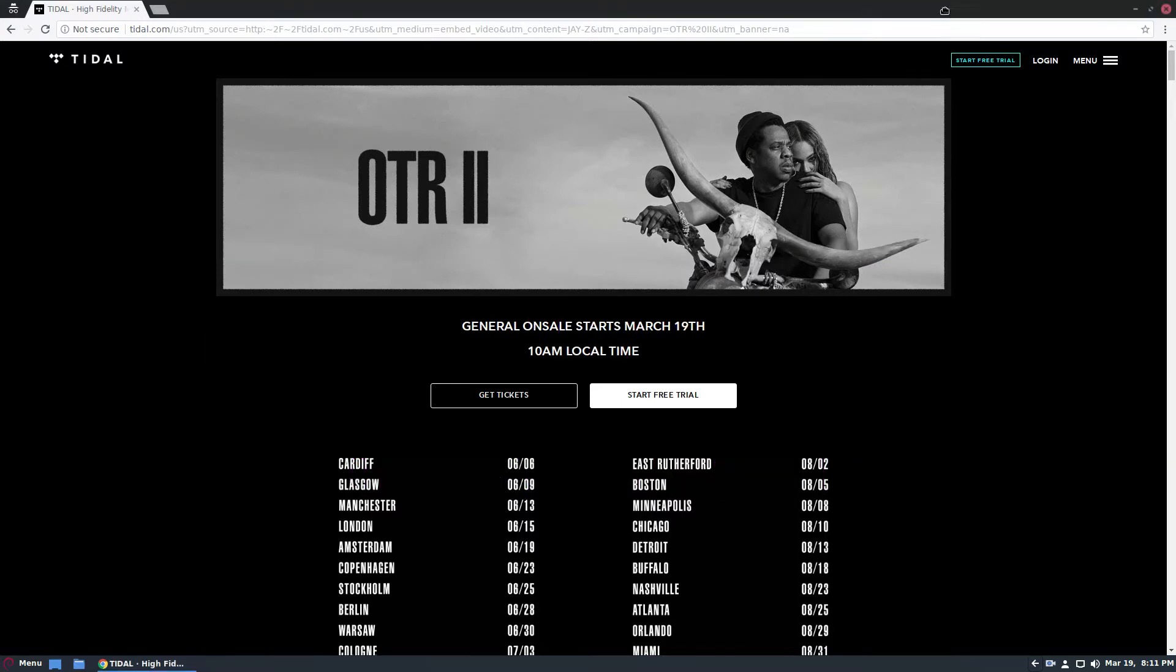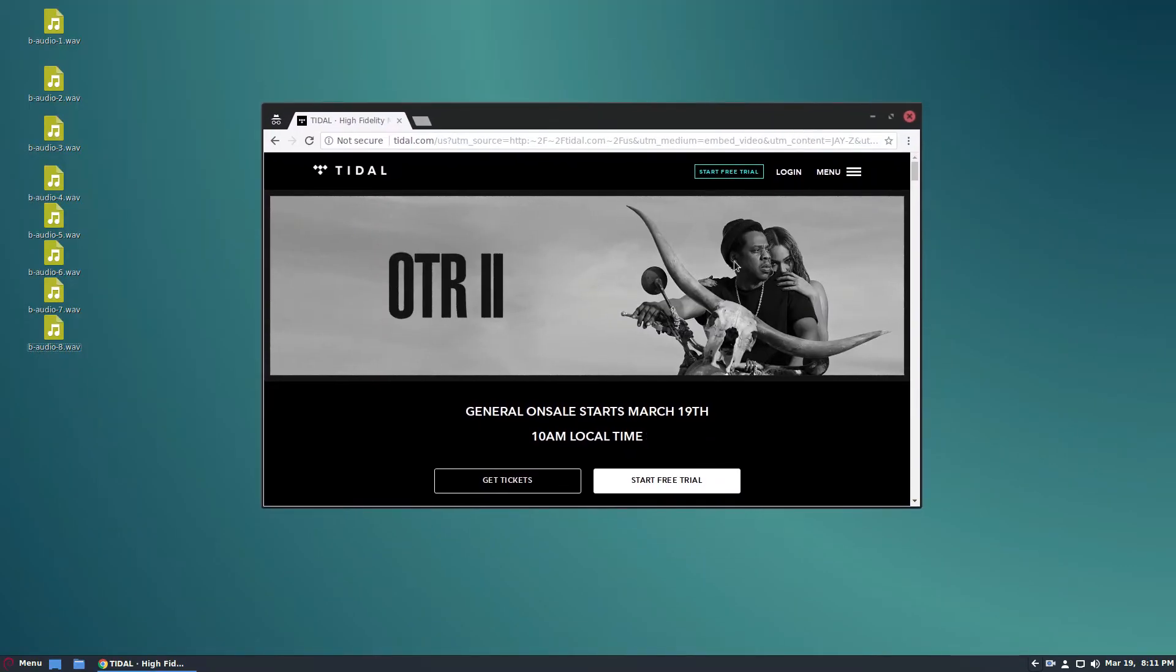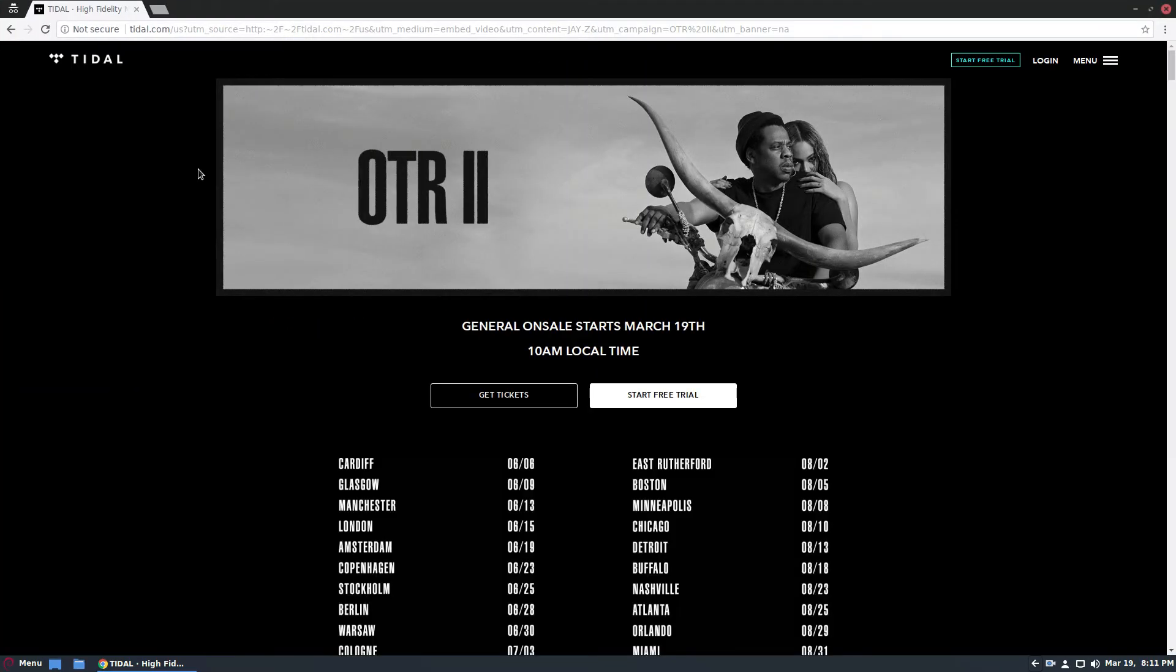So if you don't know what Tidal is, it is a music service created by this man here, Jay-Z, and it promises high fidelity, high quality audio in the same way that Spotify delivers music, or maybe Apple Music if you're not familiar with Spotify for some reason.